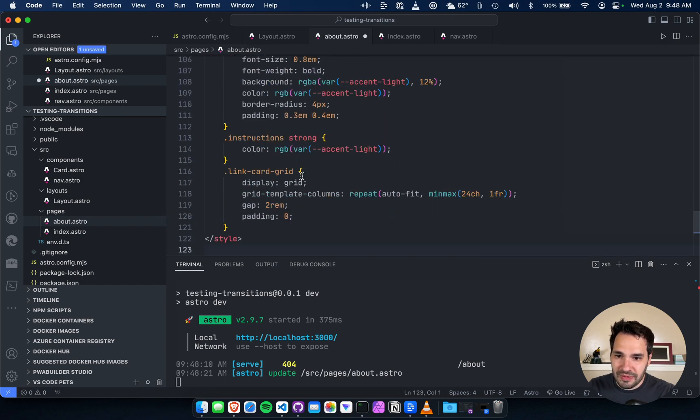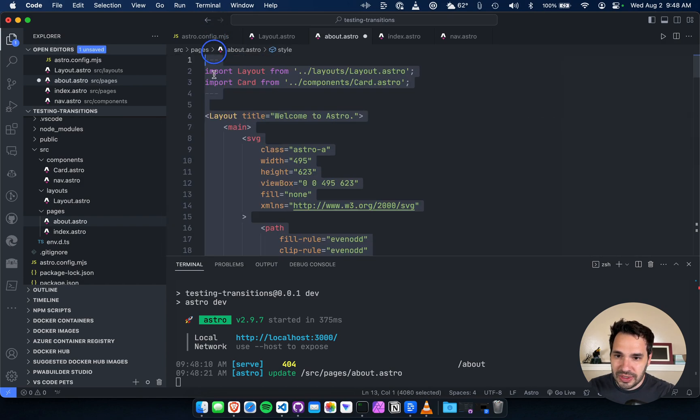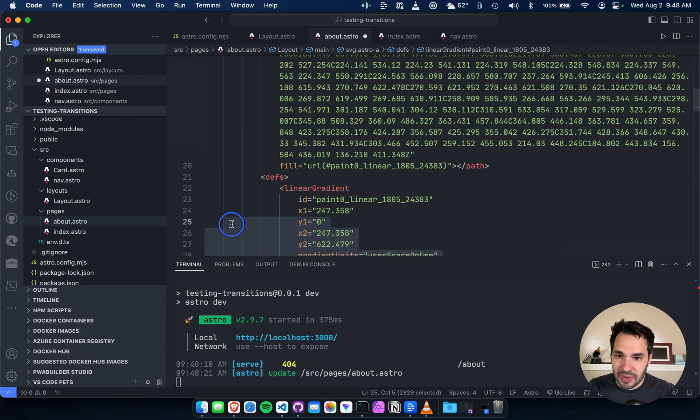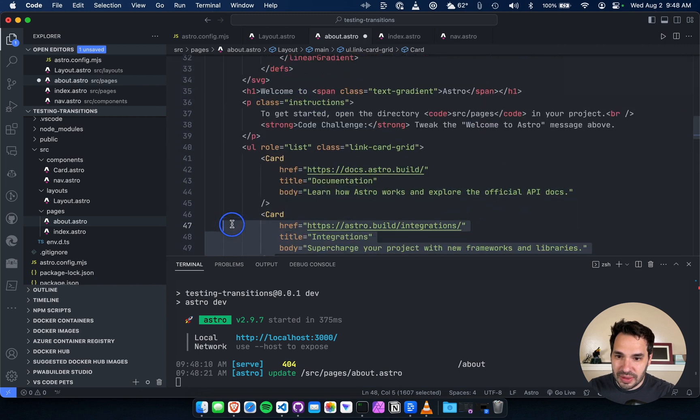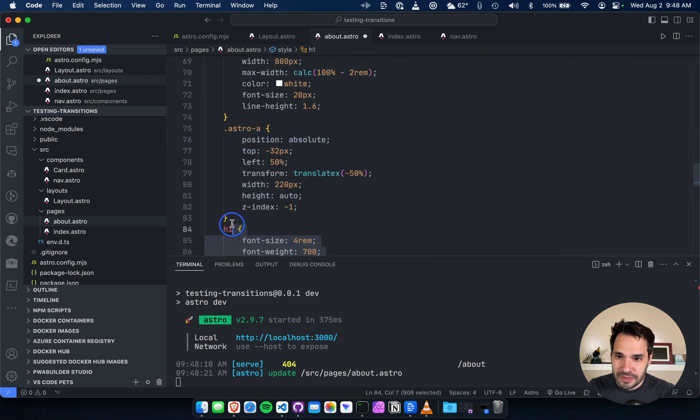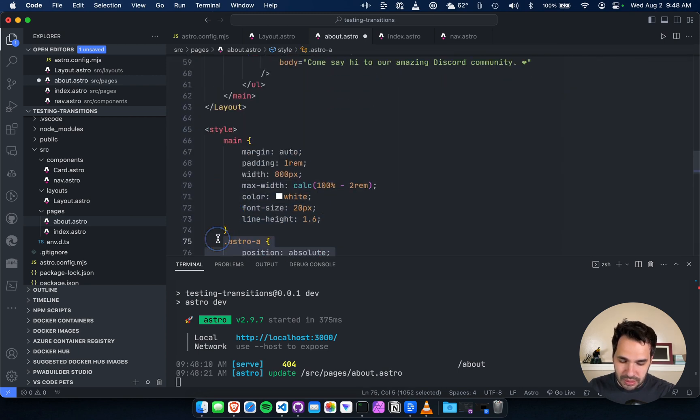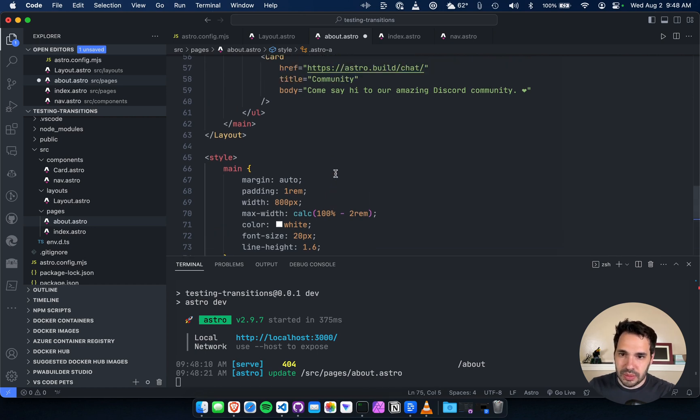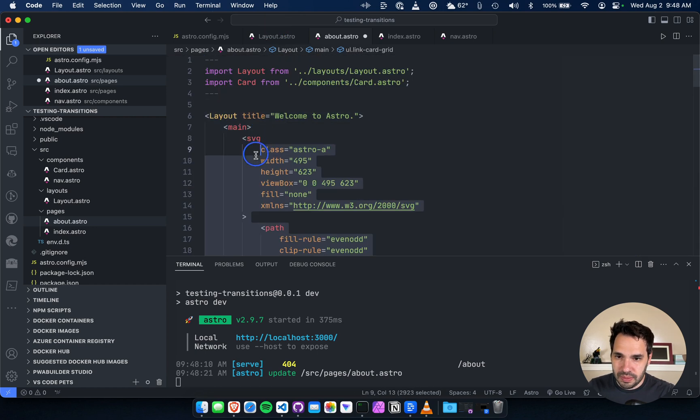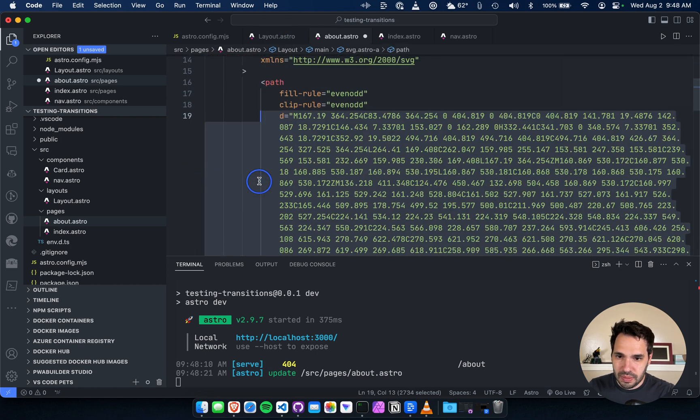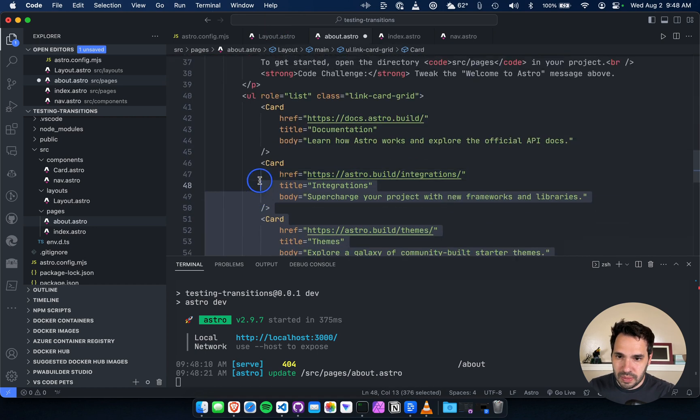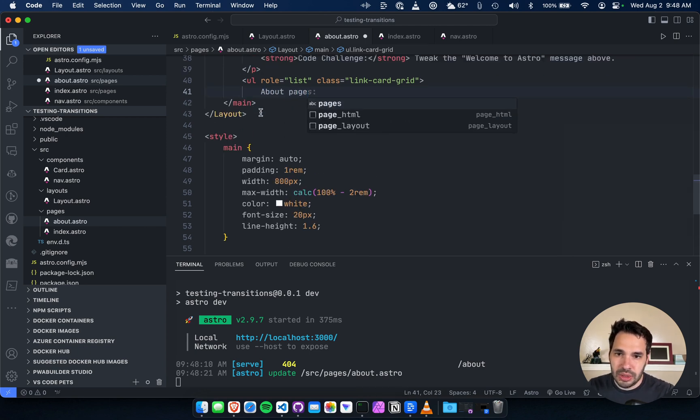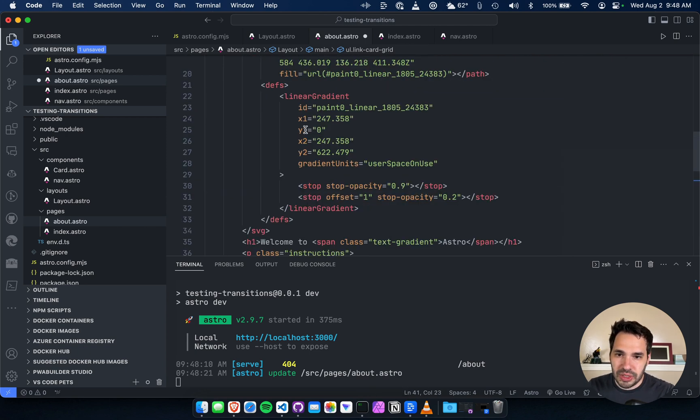So we don't have to do any goofy stuff with routing right now. So just really quick.